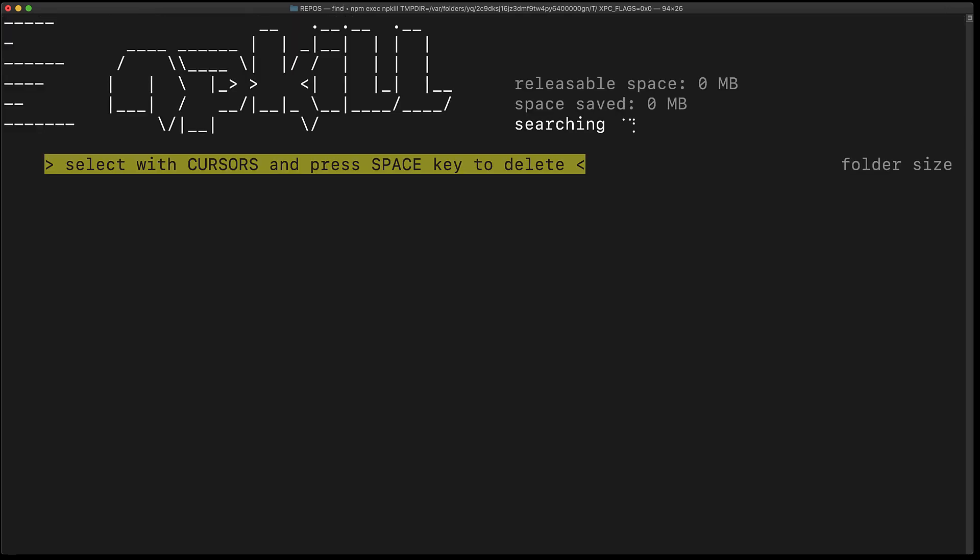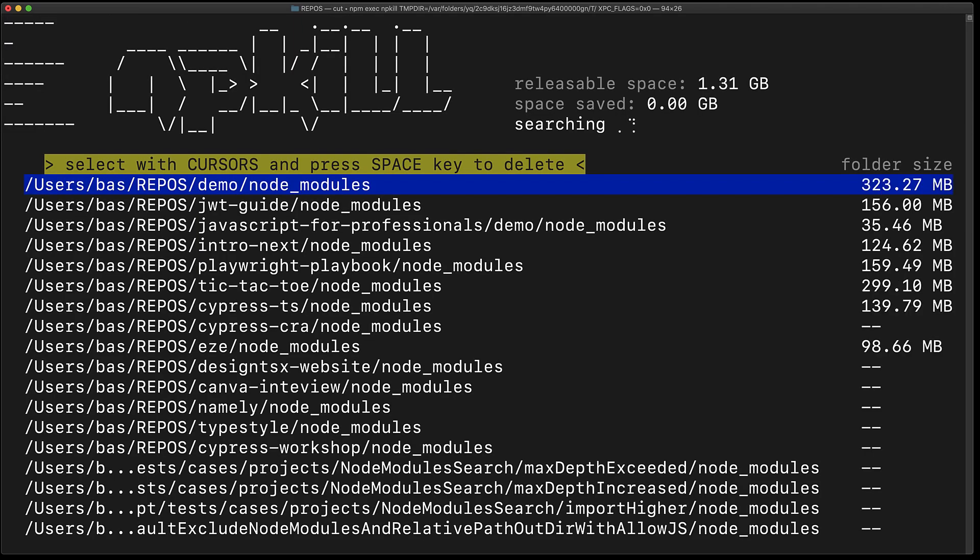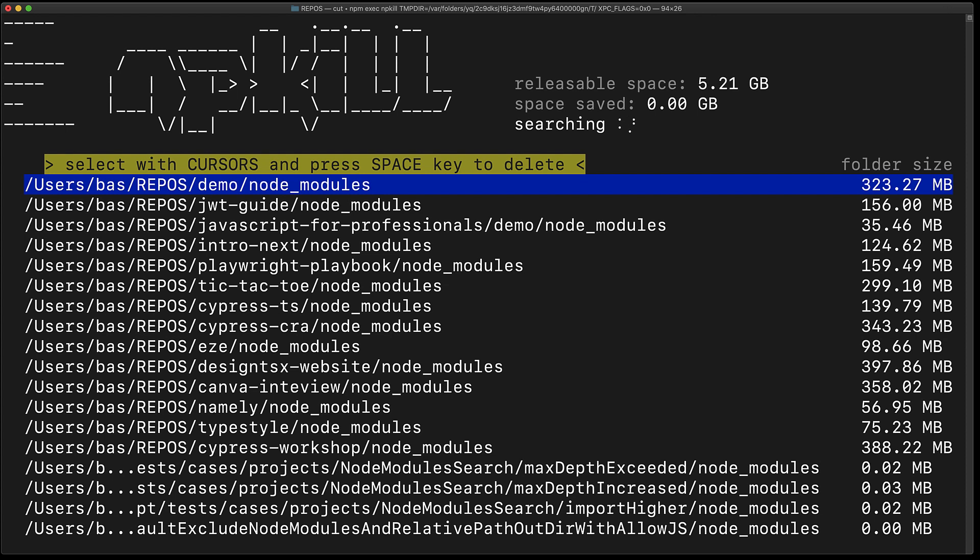It's going to search for all the node_modules that exist within the current folder and then list them out by their path and their size.